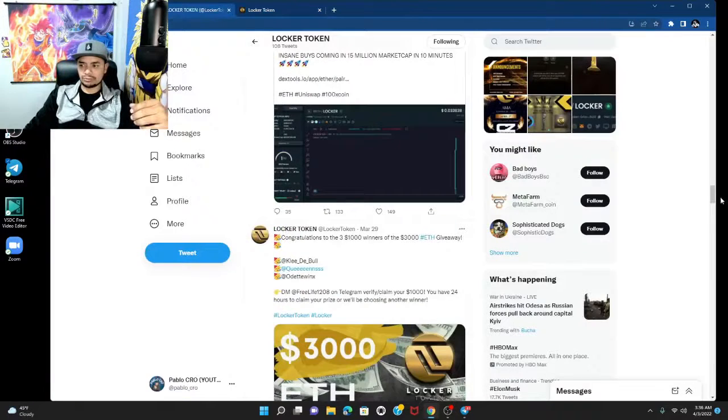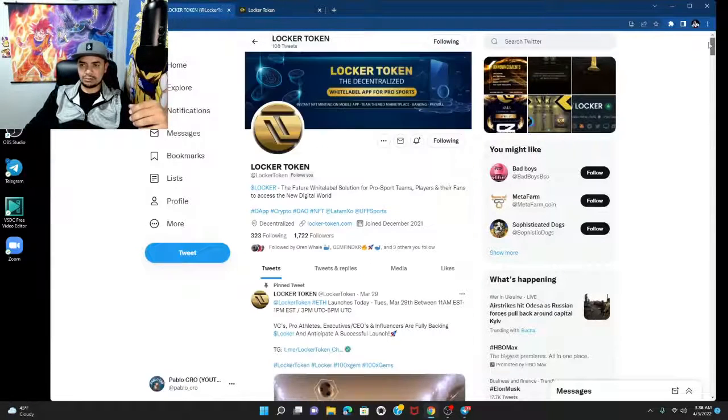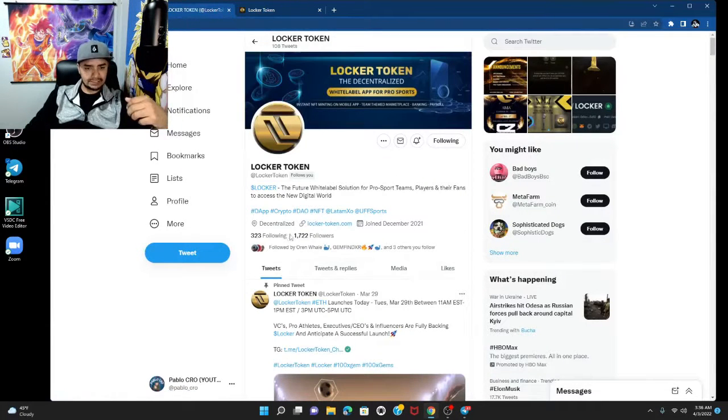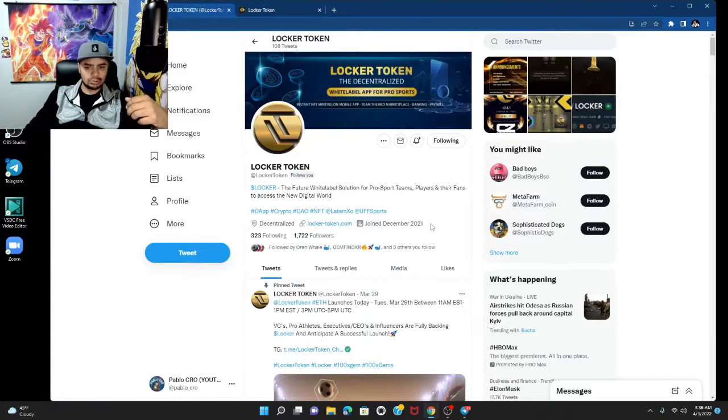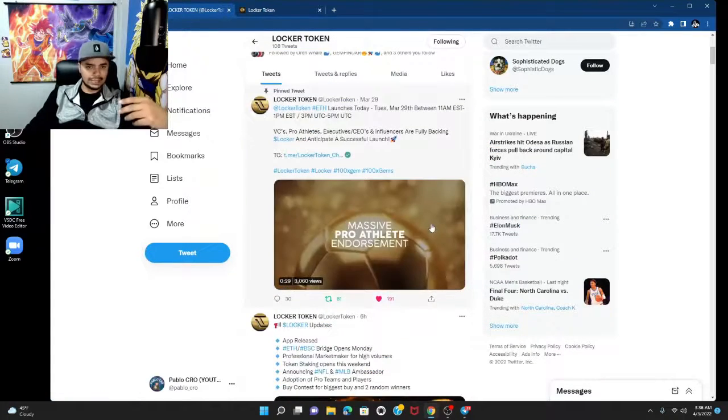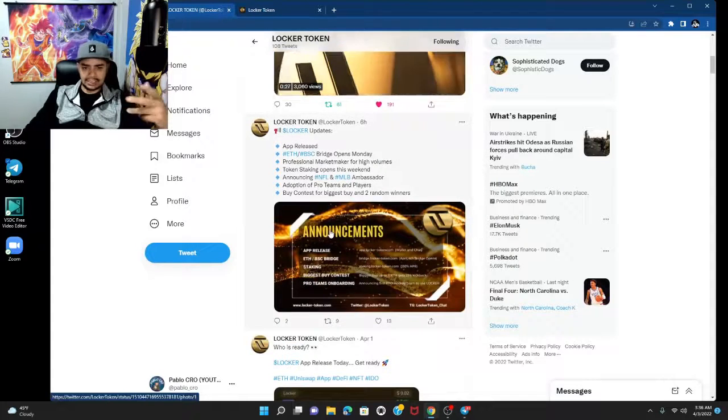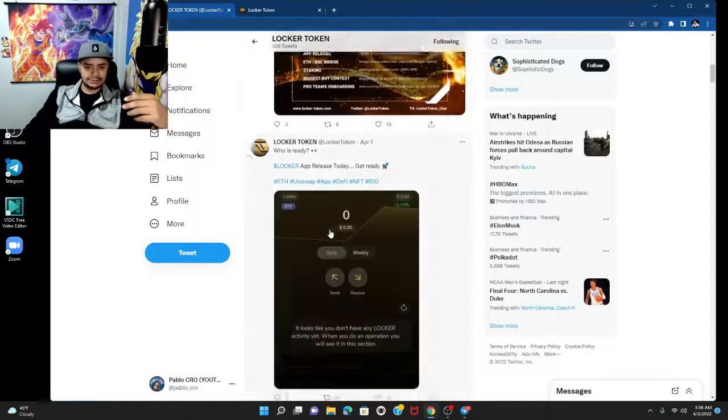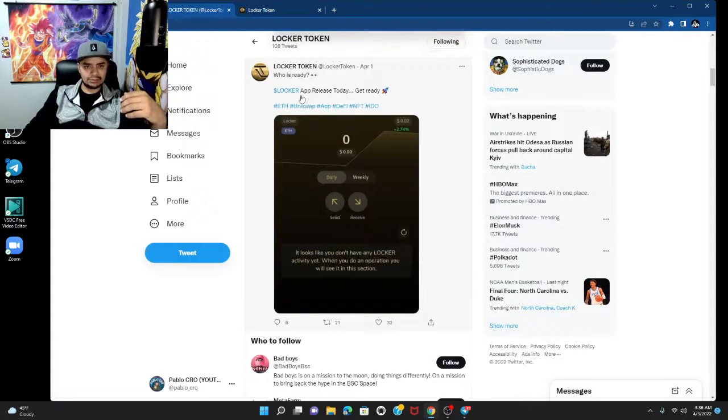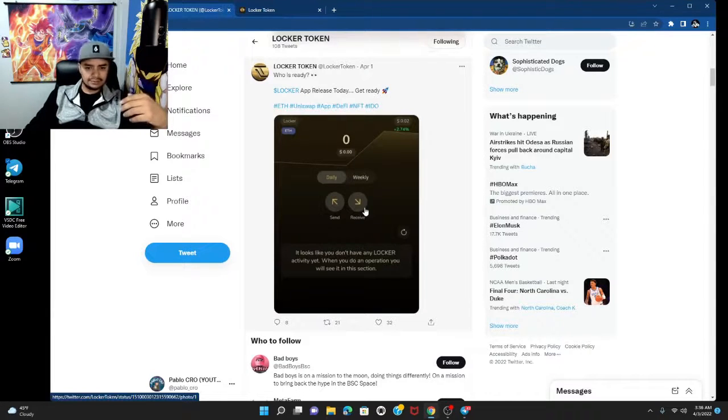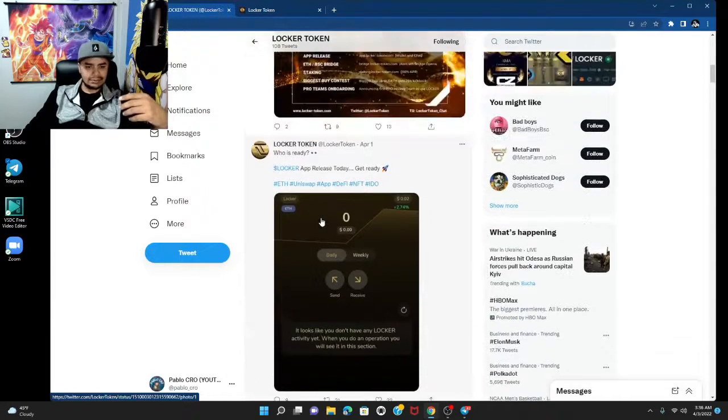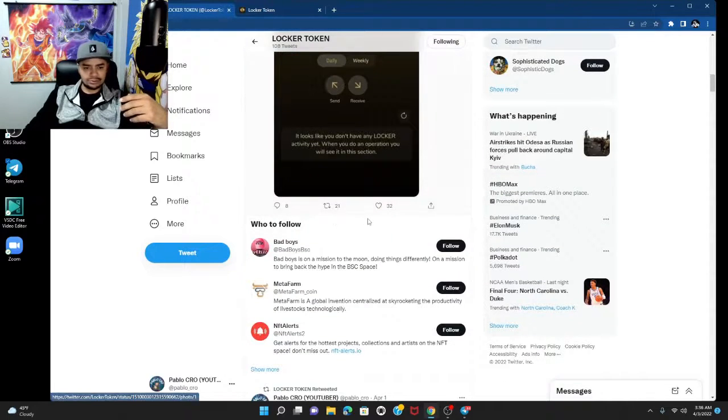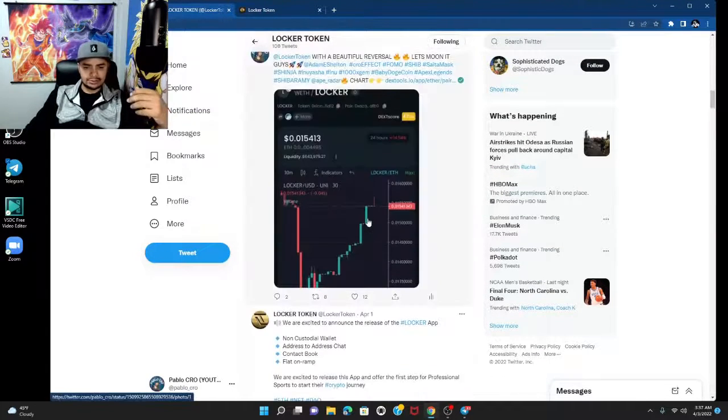They're always doing updates on Twitter. As you can tell right now, they're sitting at 1,722 followers. They got some cool information going on, announcements. They're talking about the Locker app released today. Get ready. I mean, check it all out, man. Go check it out, do your own research.